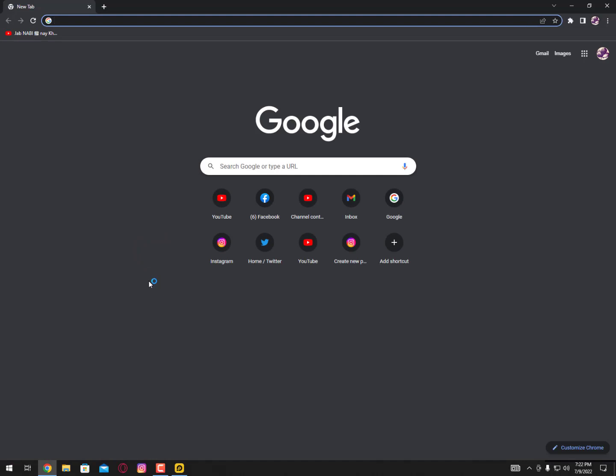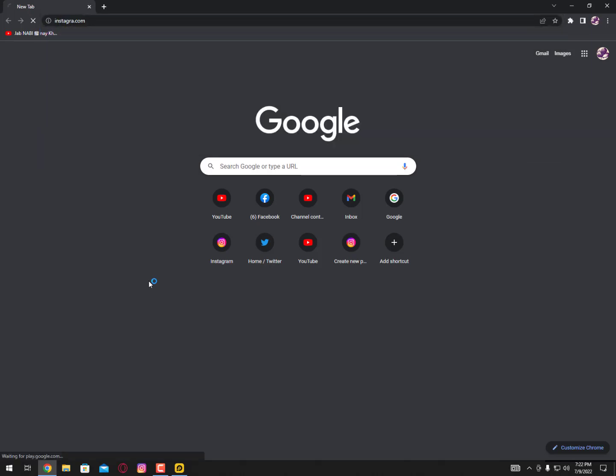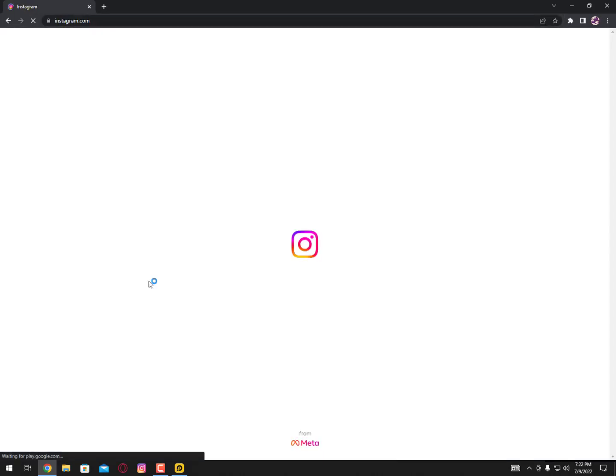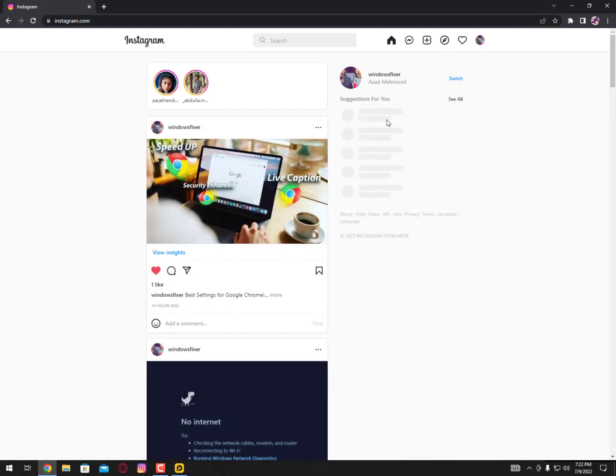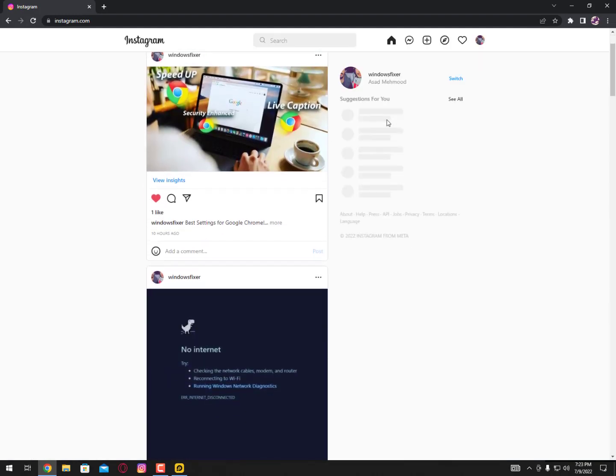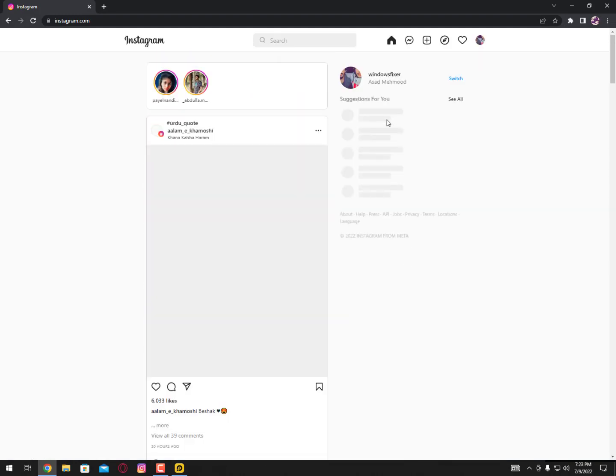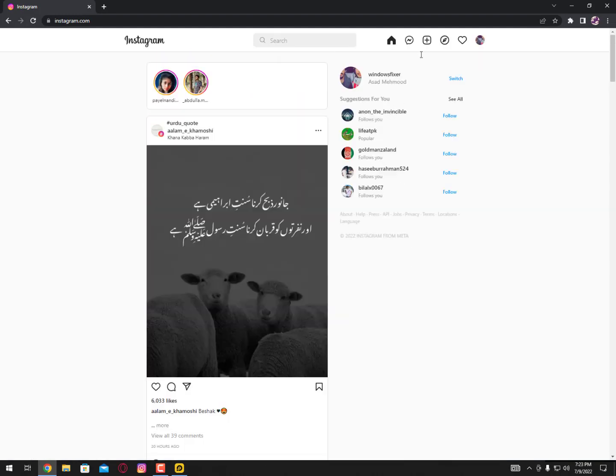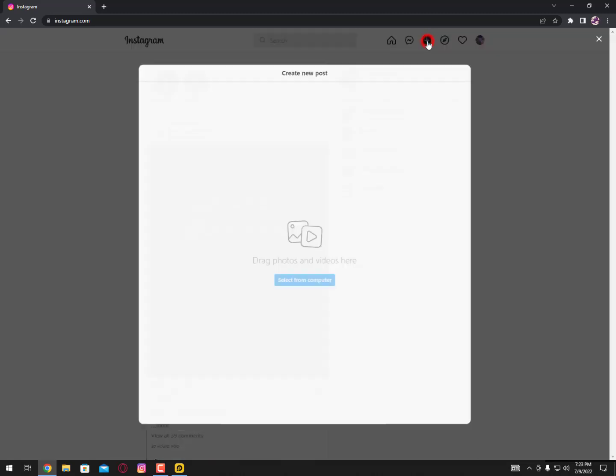Because Google Chrome has some extra features to support these kinds of websites. Go to Instagram and now there's an update to upload videos or images. Just click here upload.